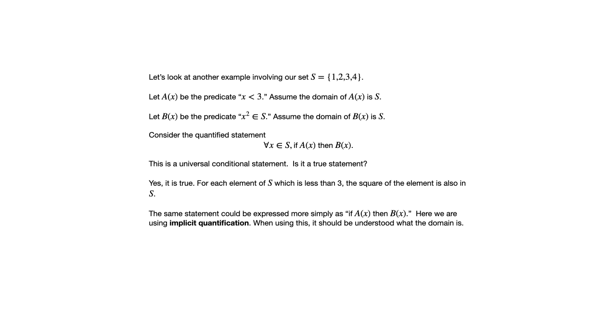If you're gonna do that, it should really be clear what the domain is. Maybe this is given as part of a problem and at the beginning they told you to assume that the domain is all real numbers or something. But if there's ever any uncertainty about what the domain is, it should be stated.